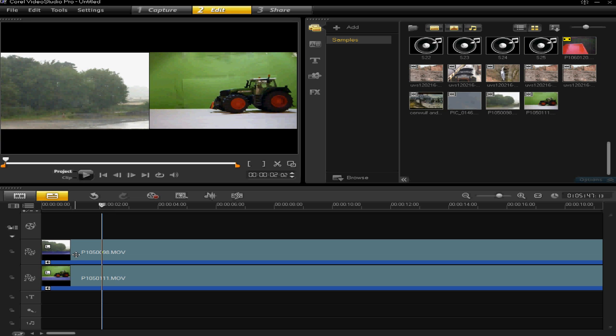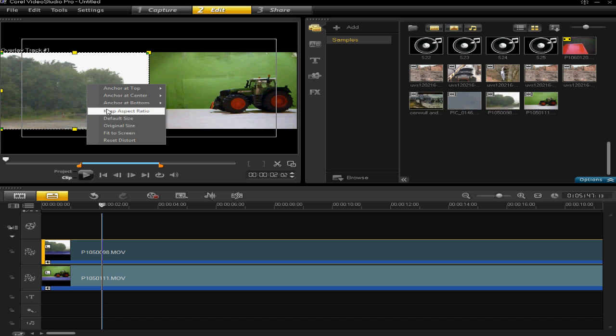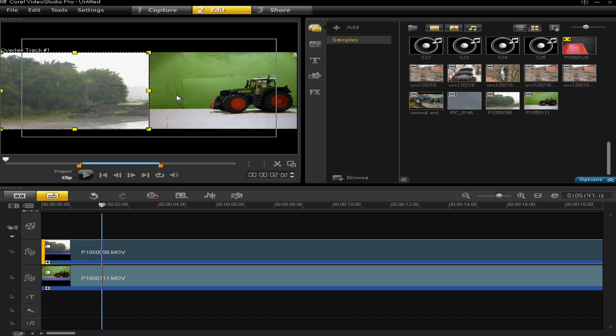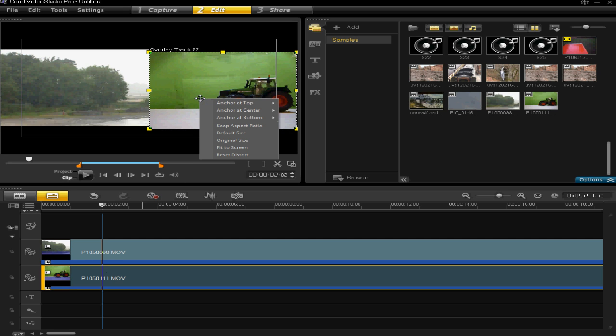So you can then see that they are side by side and the left one is anchored to the center left and the right one is anchored to the center right.